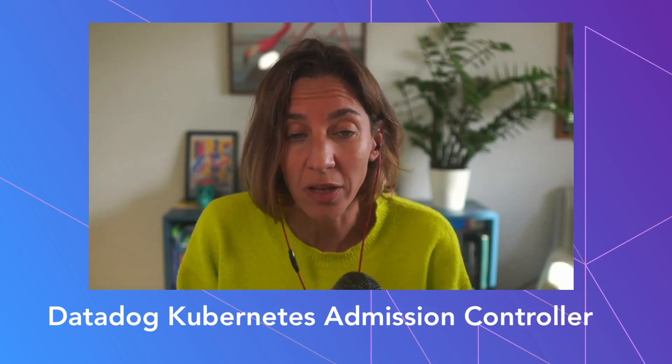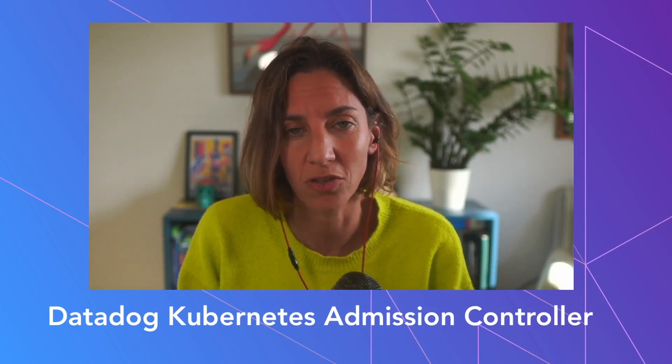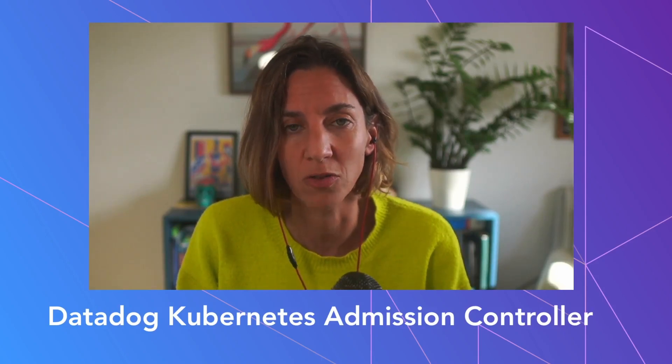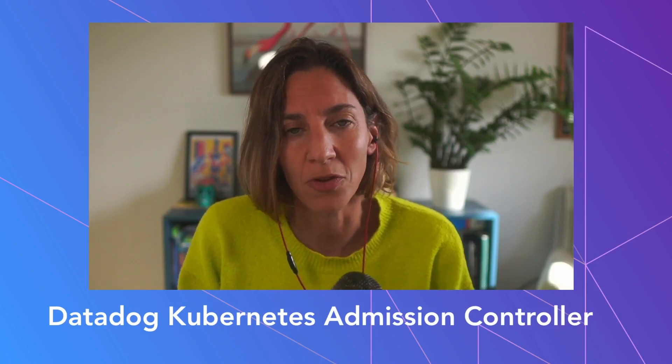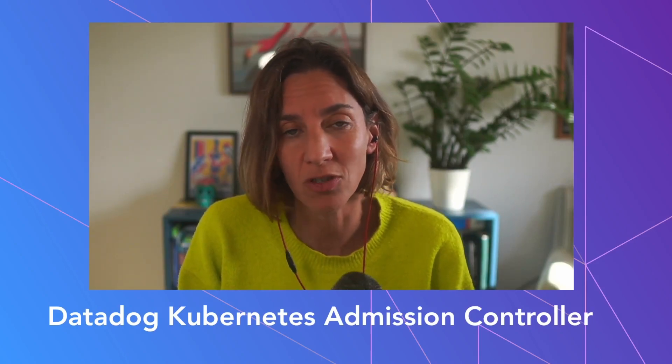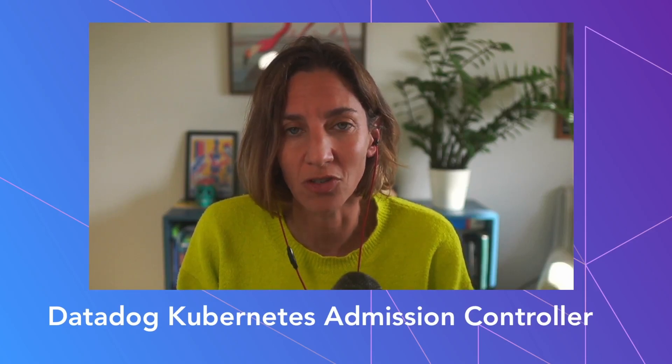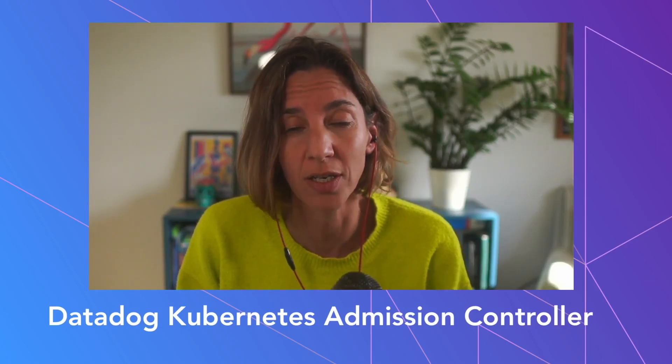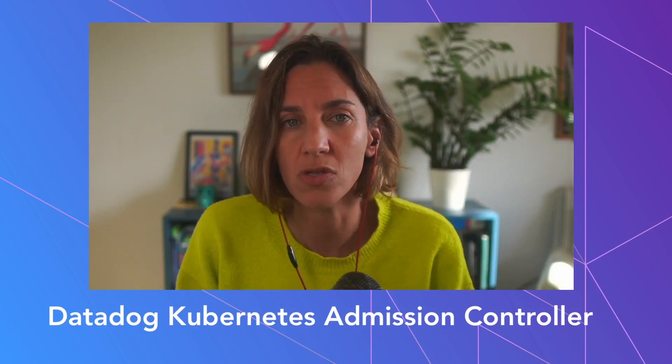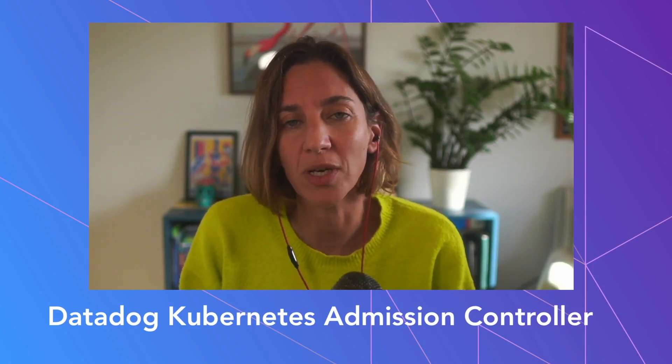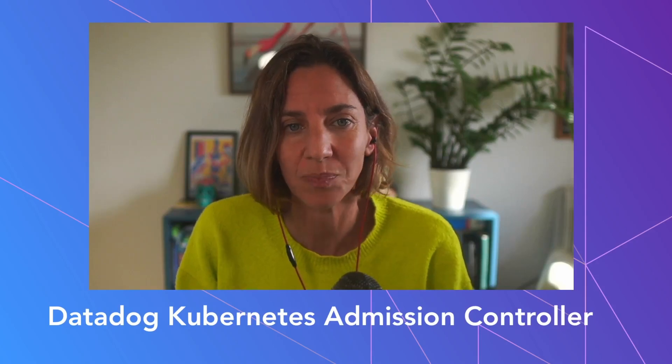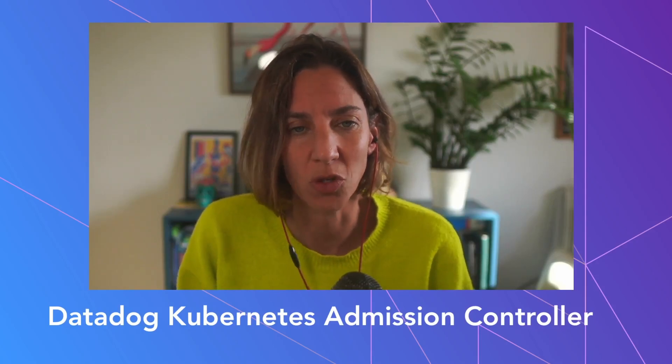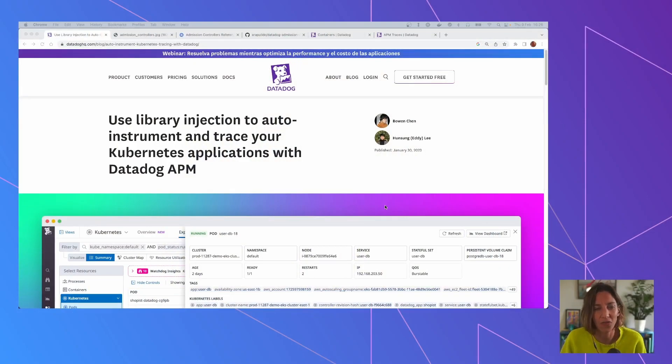The reason I'm doing this video now - the Admission Controller for Datadog has been around for quite a few months, but one of the most interesting features for the Admission Controller was just released, which is library injection. And some people are confused about how all of this works. So I thought it would be interesting to explain it with a practical example, as we usually do. Let's kick this off.